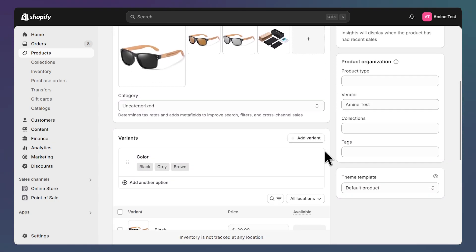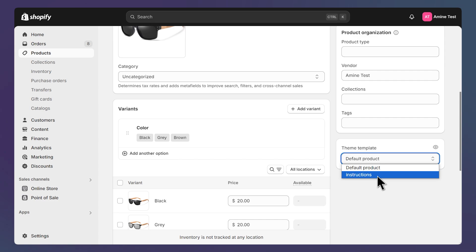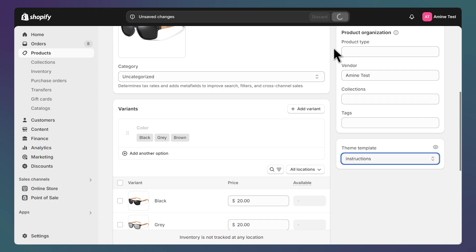And scroll down until you see Theme Template. And here, let's select our new template. If you can't see the page template that you've created, it's probably because it was created on a draft theme. Make sure it's present on the live one as well. You can also repeat this process for all the products that need this template.